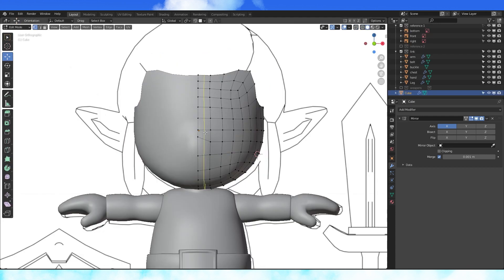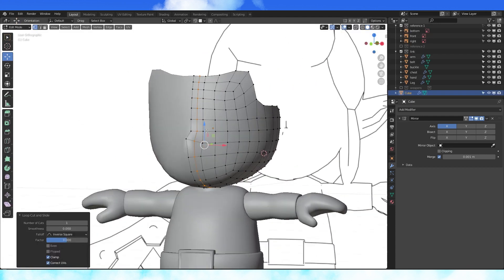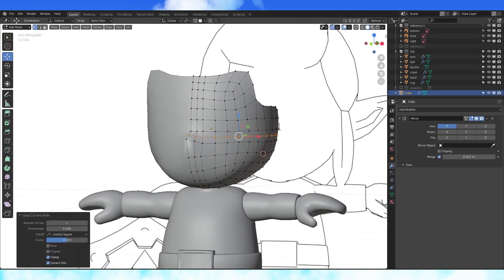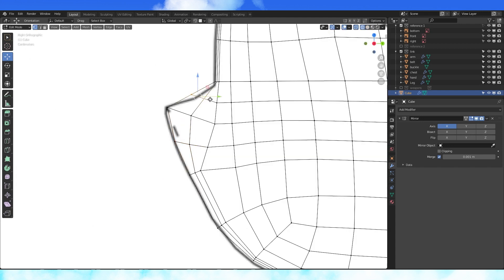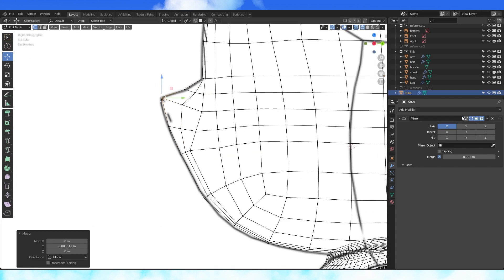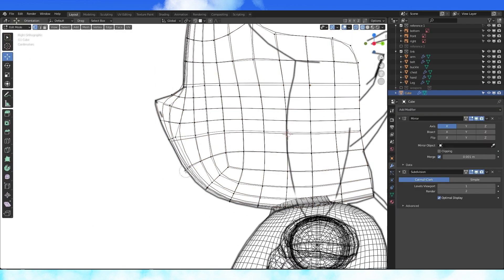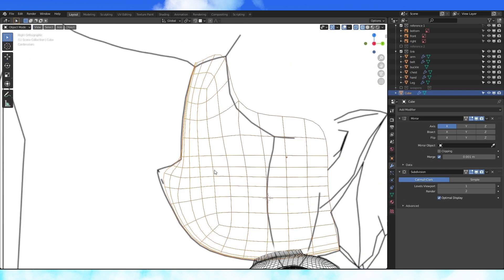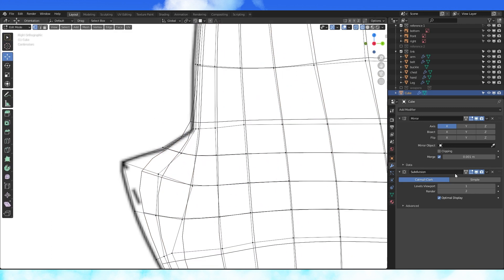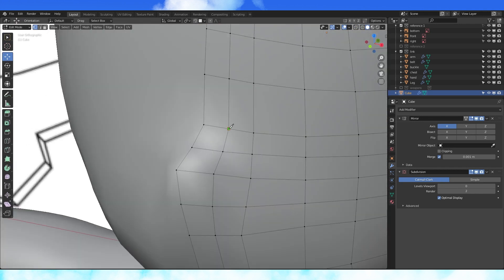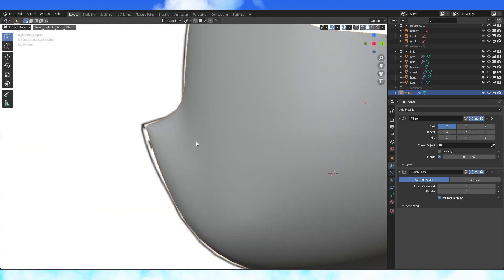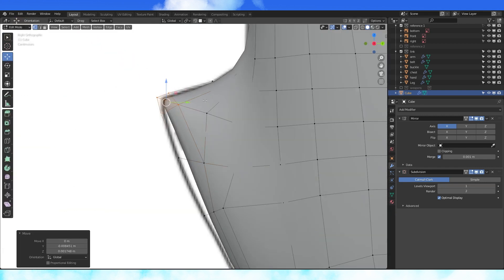Add an edge loop with Ctrl-R here, one here and one here. Reshape it. If you add a subdivision modifier, you'll notice that the tip of his nose becomes far too rounded. So I'm going to use my knife tool with K and cut in three edges here, and then two more like so. Get everything back into place.